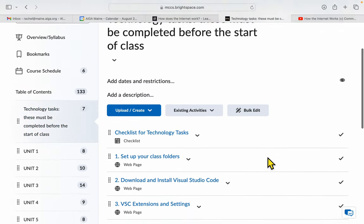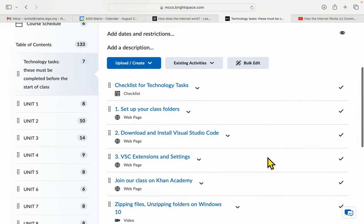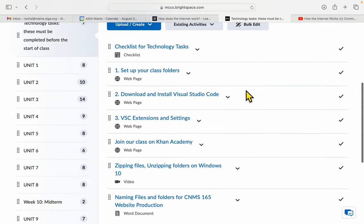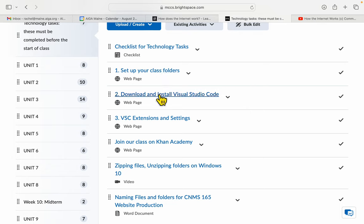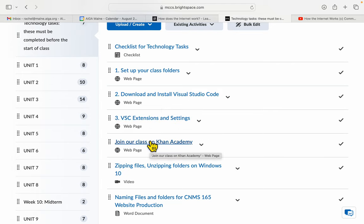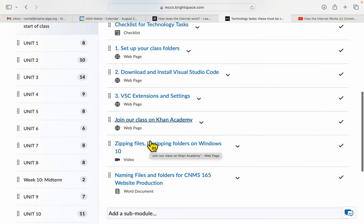I would like for you to look through these tasks and make sure you complete them all. You've got a checklist here so that you can go through them. Set up your class folders, download and install the software we're using, create the extensions and settings, and join our class on Khan Academy.